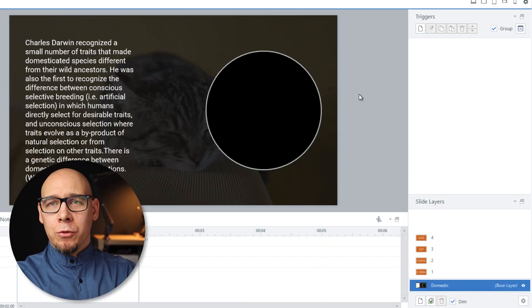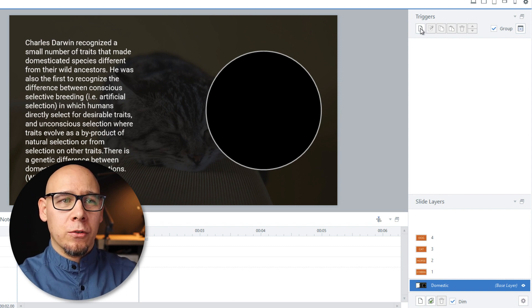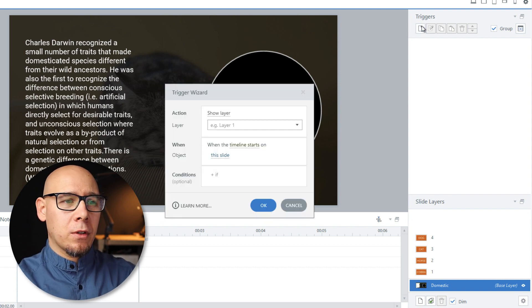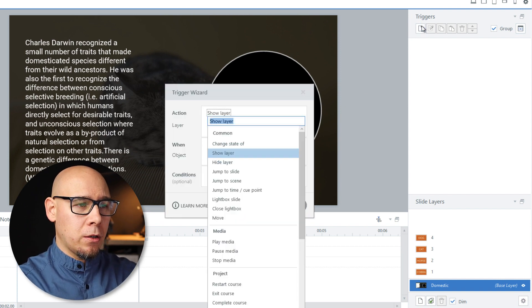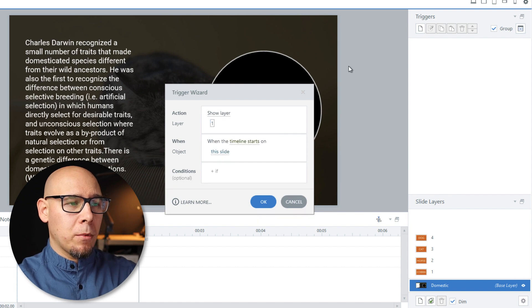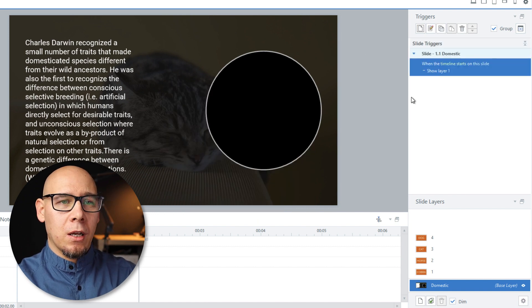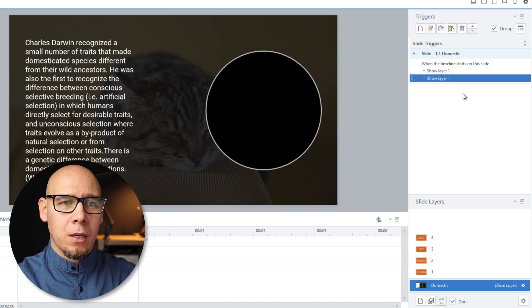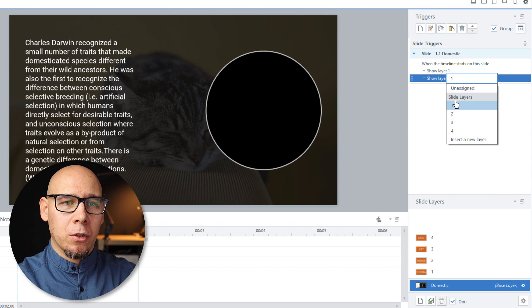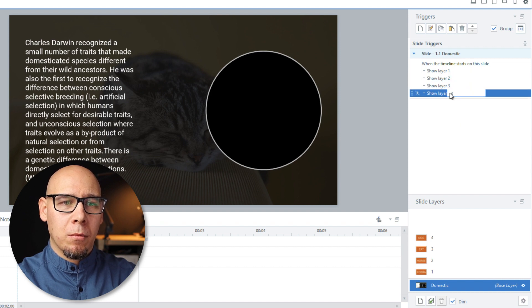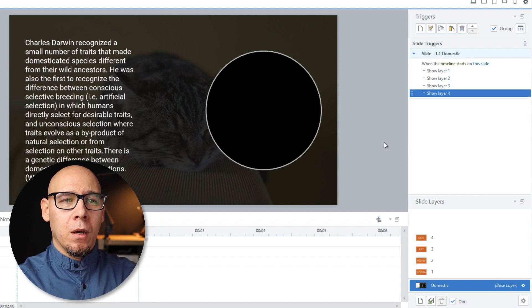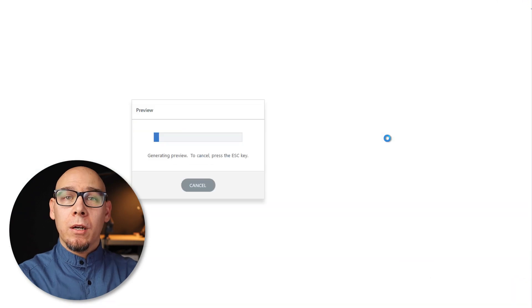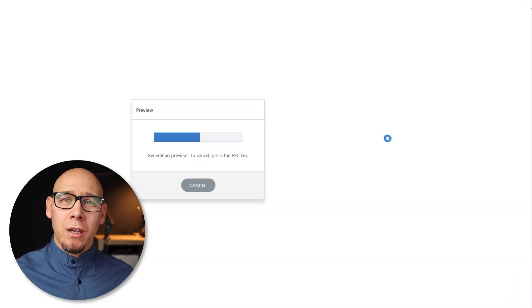And now of course we need some triggers to show these layers when timeline starts. So we're going to show layer one. Timeline starts on this slide. And then of course copy paste number two. Copy paste number three. Copy paste number four. And quickly preview.